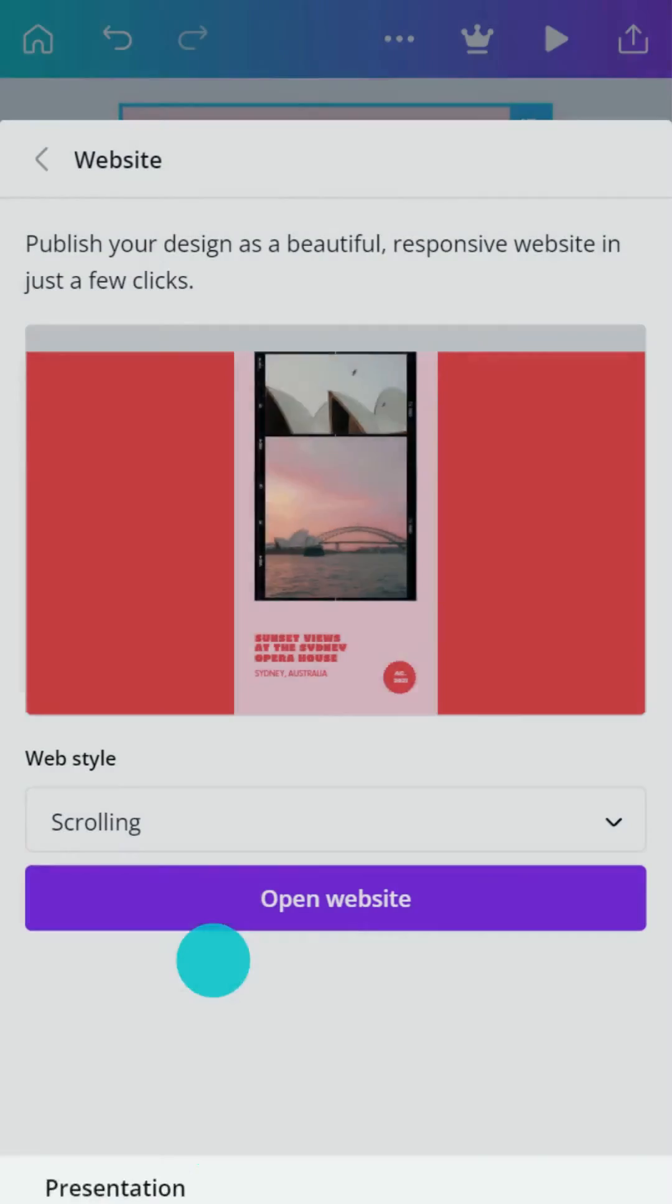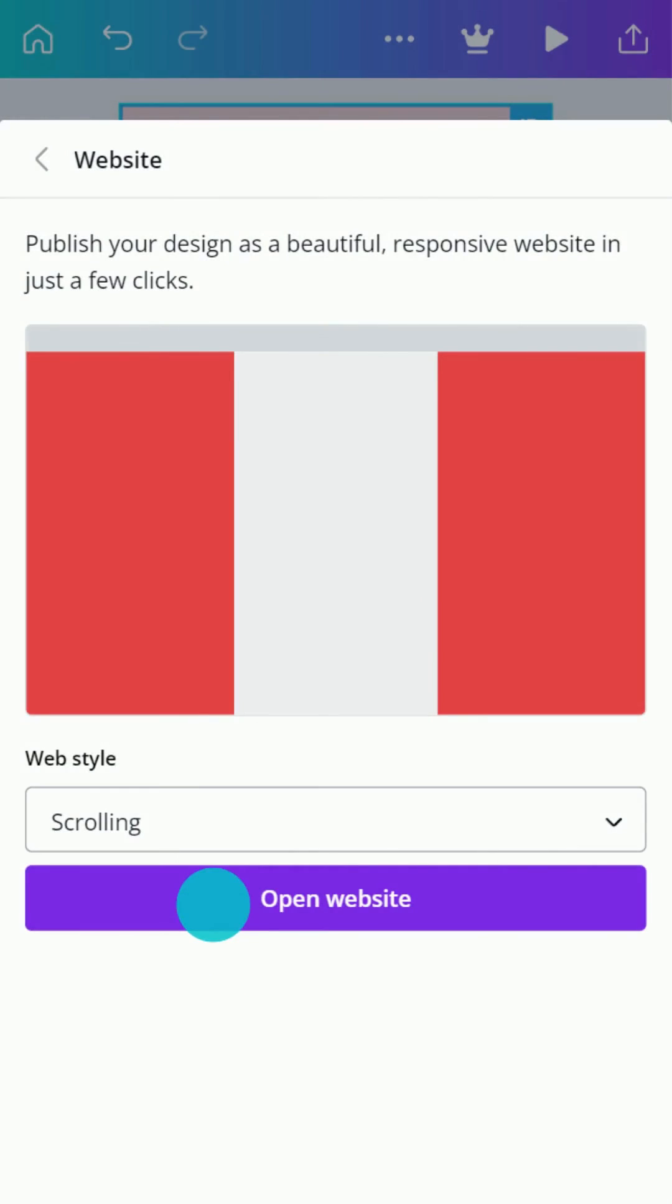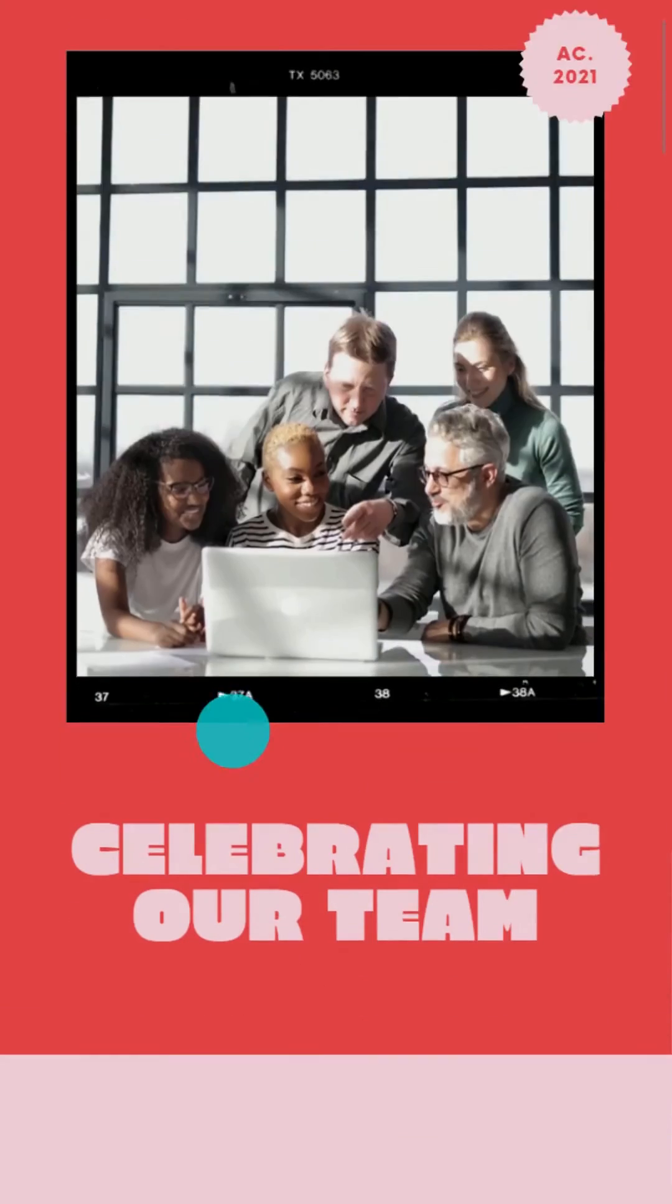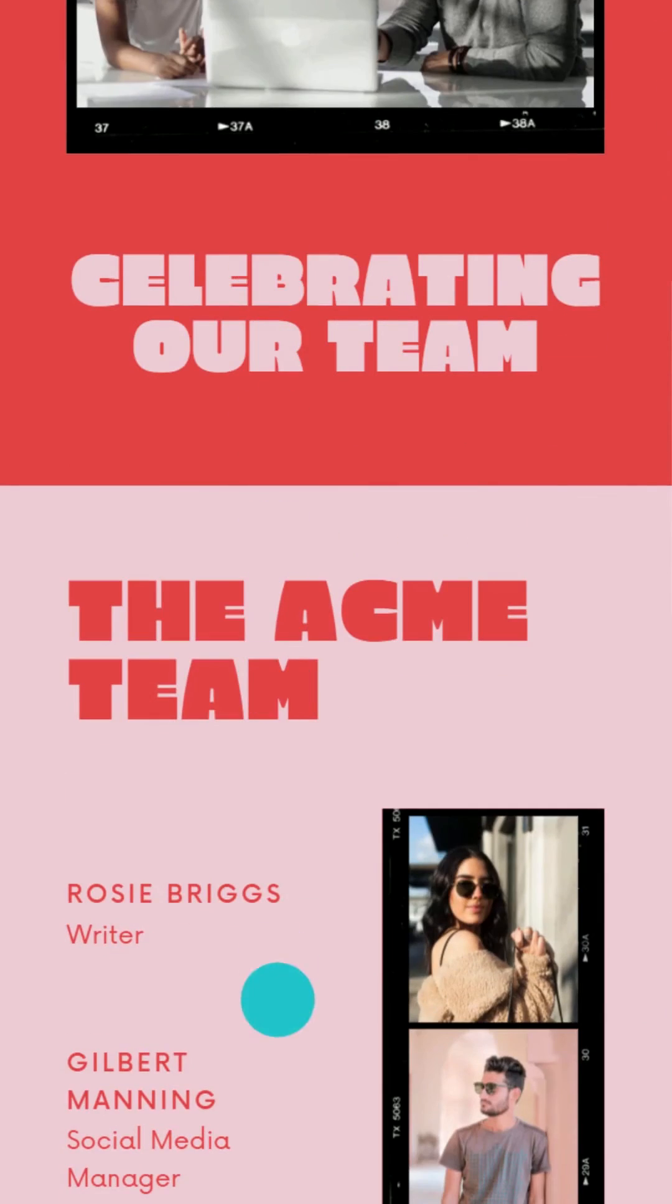If you think Canva is fun on your own, just wait until you start creating and publishing together.